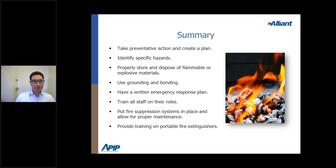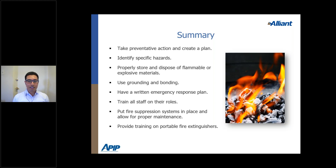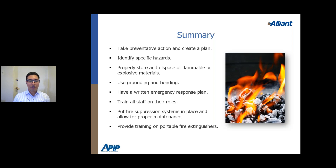In summary: always take preventative action, create a plan, and train affected employees. Identify specific hazards by taking inventory and reviewing SDS sheets for all chemicals — making sure SDSs are current and active. Ensure proper disposal of flammables and explosive materials, always use grounding and bonding when transferring category 1, 2, or 3 flammable liquids. Maintain a written emergency response plan covering responses to fires or explosions due to flammable liquids or gases, and make sure all staff are trained on the rules.